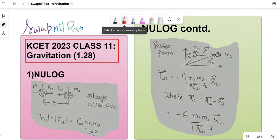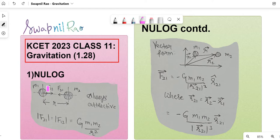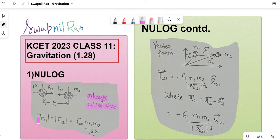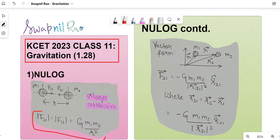First topic will be Newton's Universal Law of Gravitation. If there's a body of mass m1 and a body of mass m2, the force — and keep in mind it is always going to be attractive in case of gravitational force — is directly proportional to the product of the masses and inversely proportional to the square of the distance r between them. I've put a mod to indicate it's free of sign. I'll put a box around the formula wherever possible.